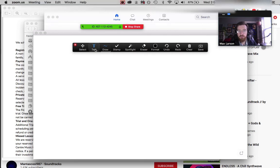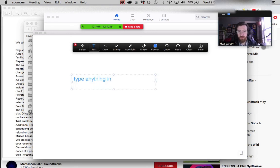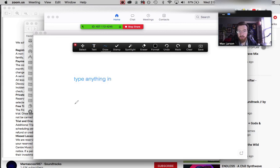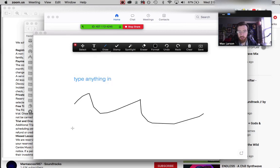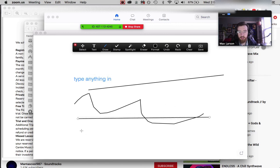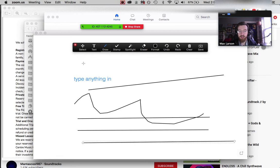as a whiteboard. You can click text and type anything in, you can draw—there's a free draw tool—there are lines. Maybe you can make some staff paper here. It's a good way to interact with the student on a whiteboard